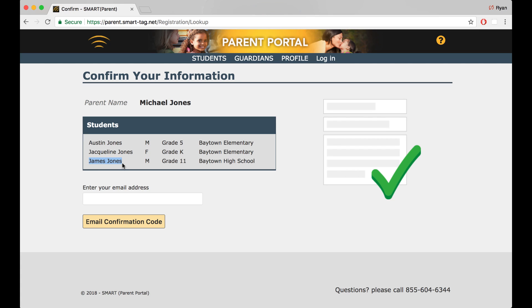If you don't see all of your students listed, continue creating your account and contact SmartTag support. We'll be happy to add your other children to your account.